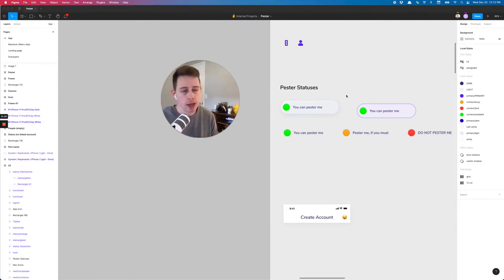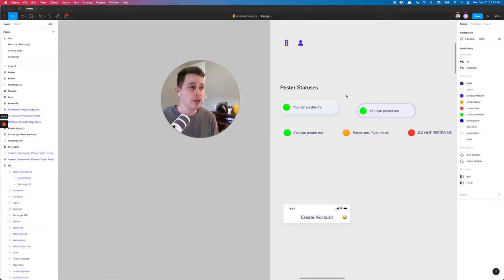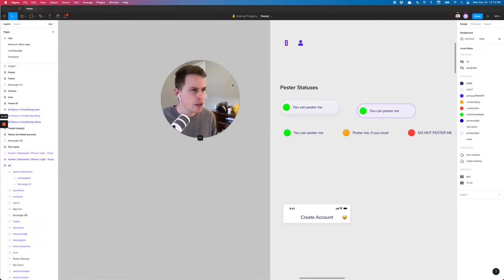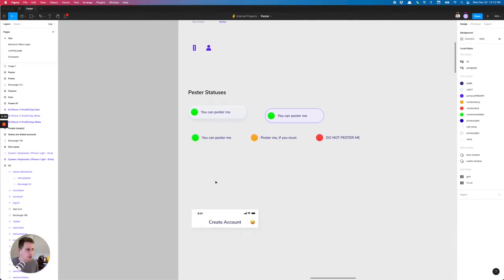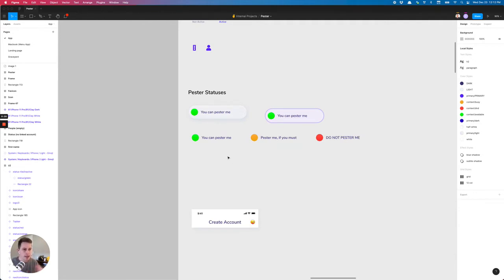I was just about to dive in and do this for a project and I thought I'd make a video and a little tutorial out of it. This little app we have here, this is Pastor and you can set different statuses and share it with people.